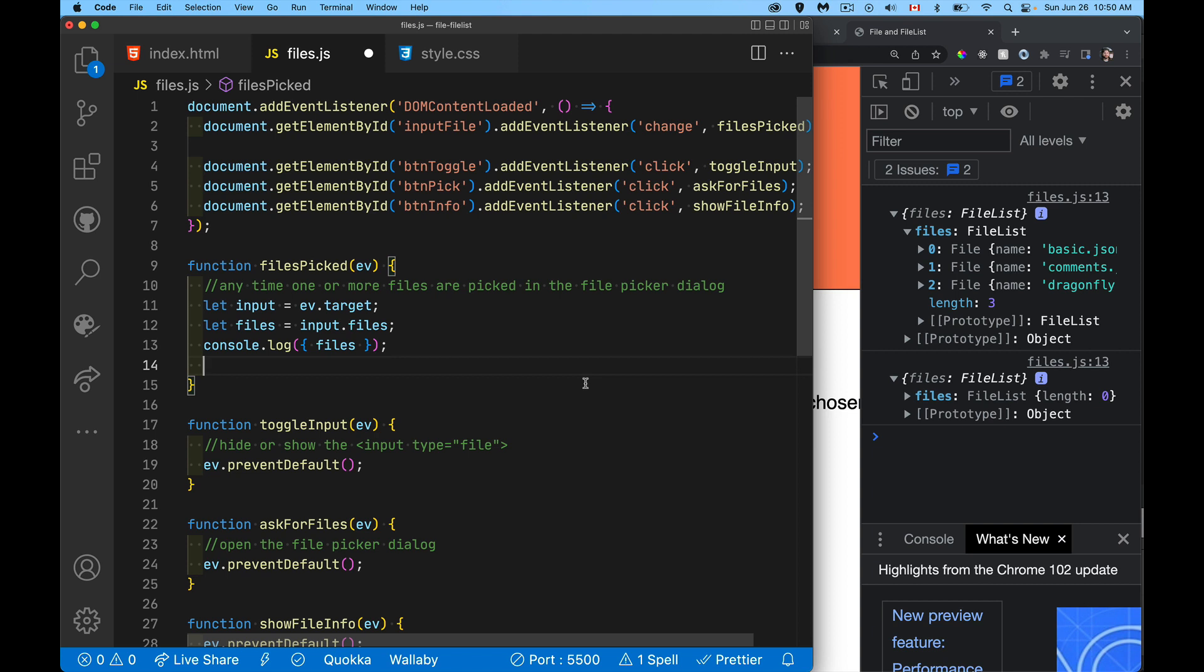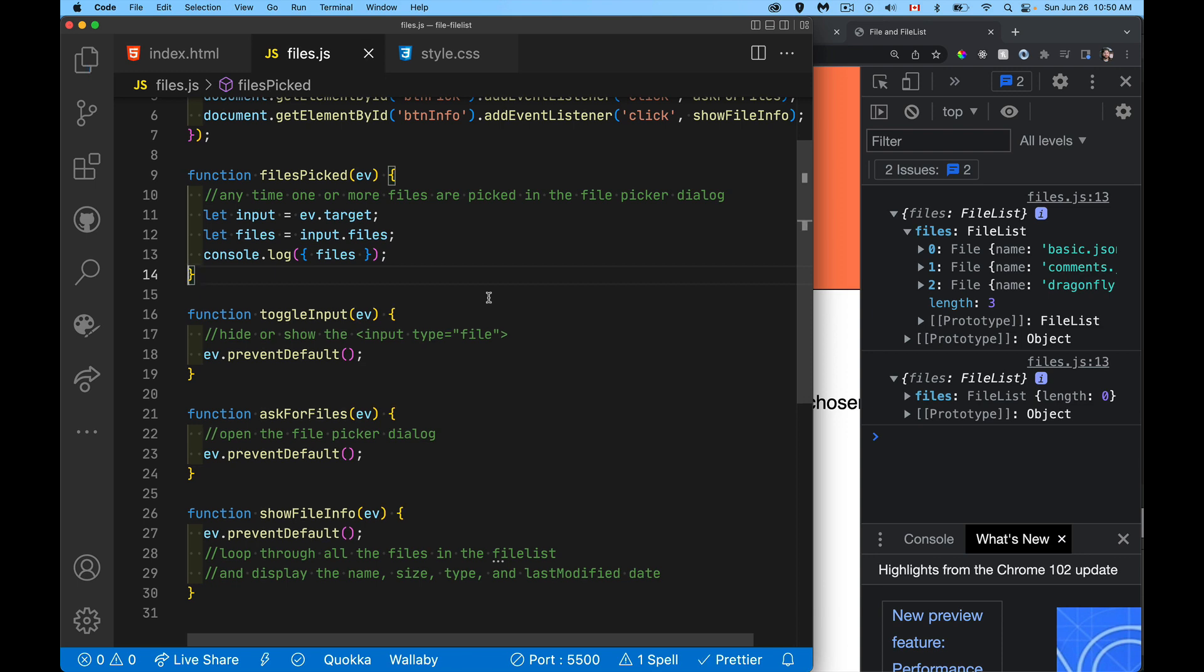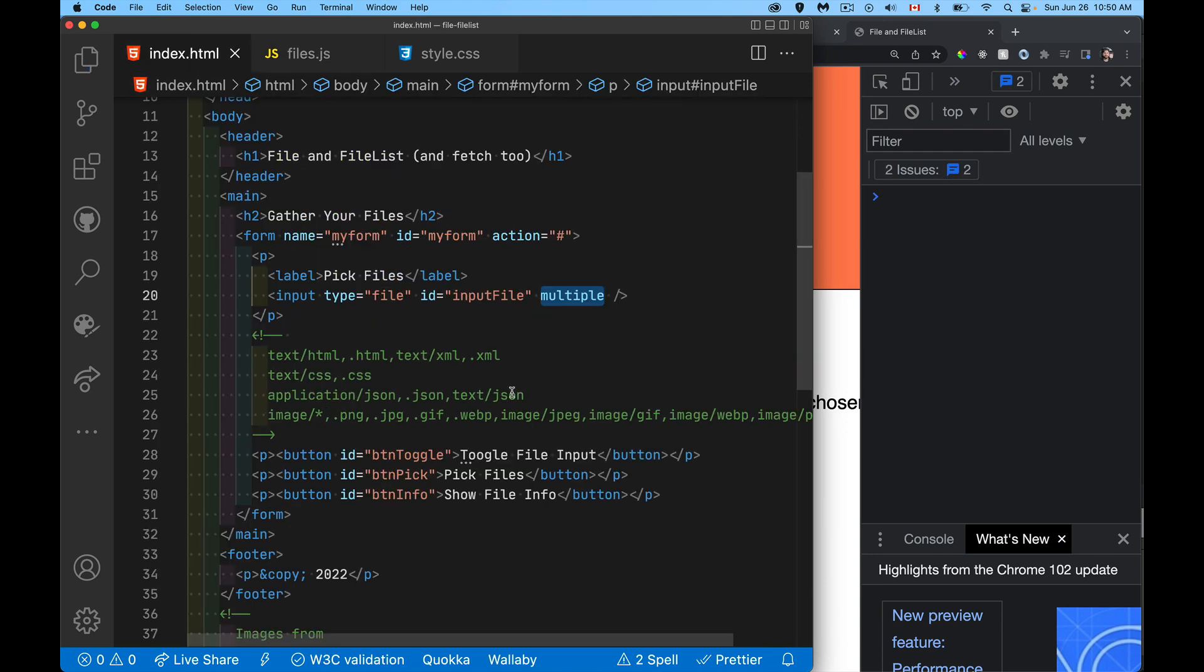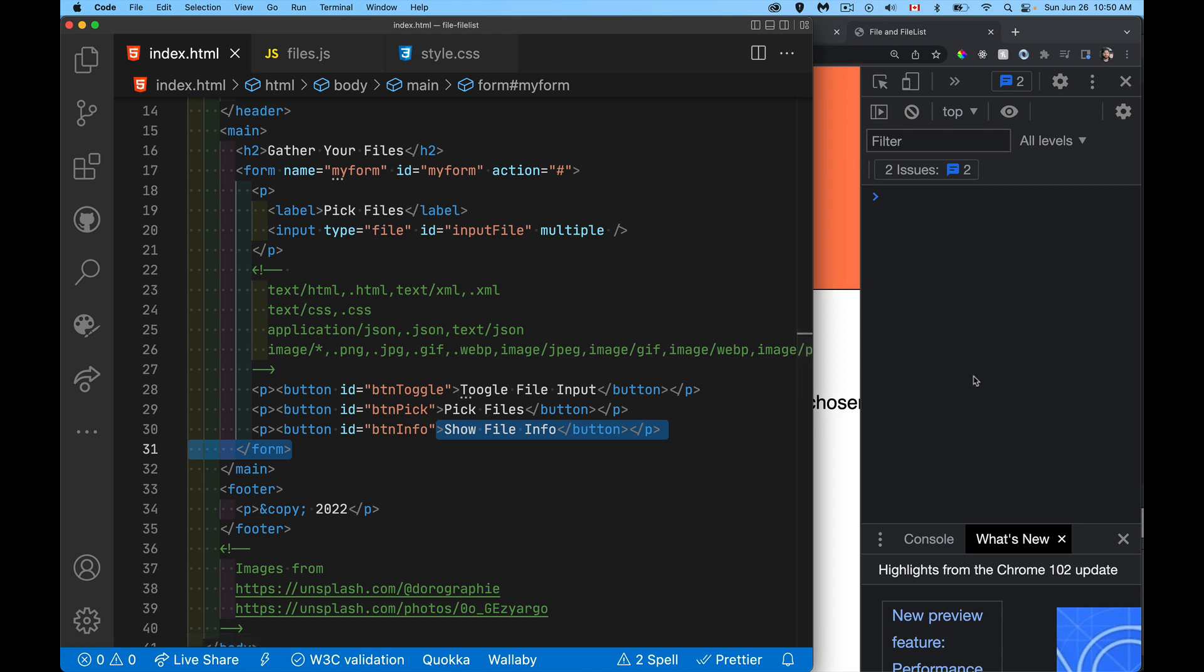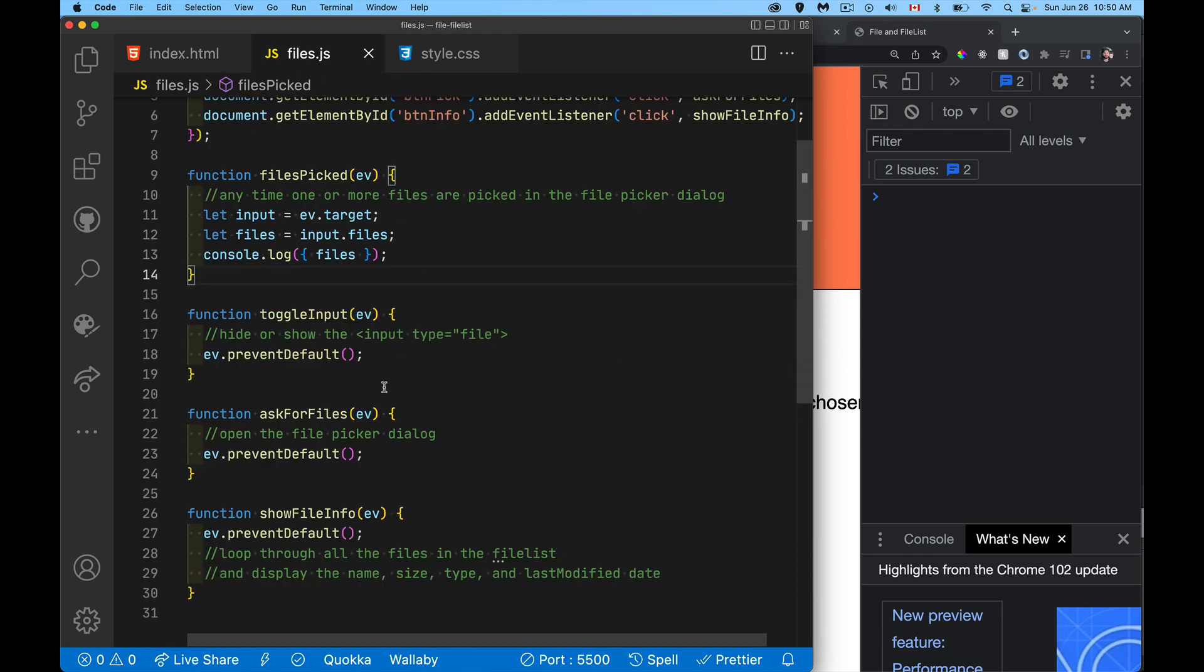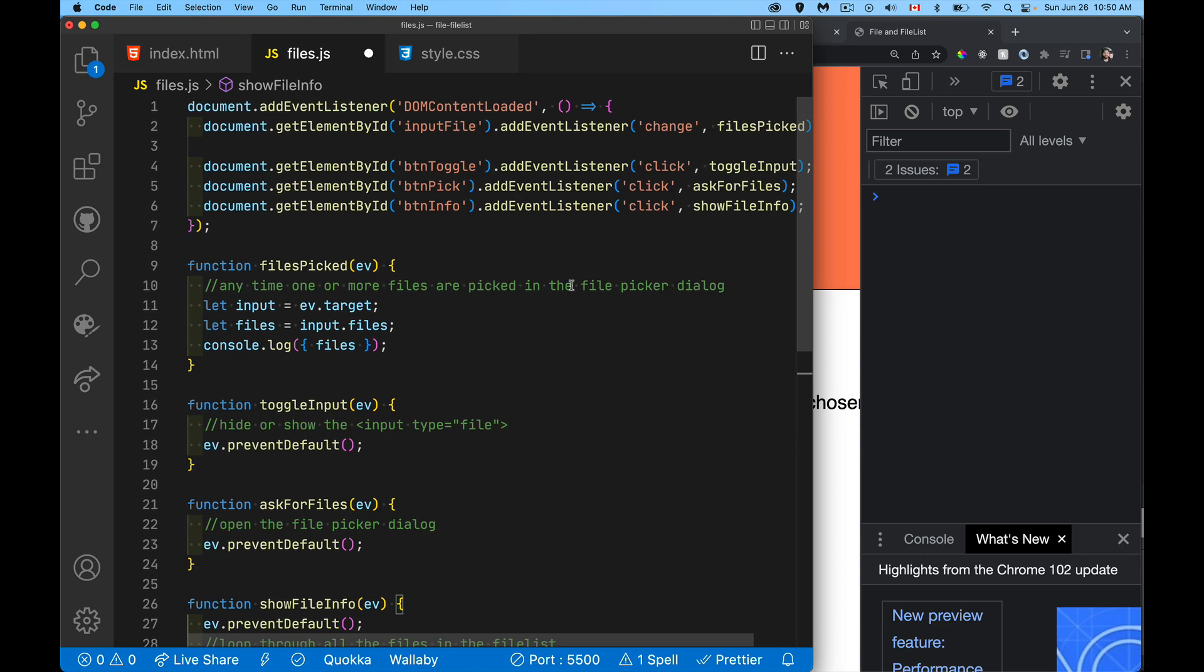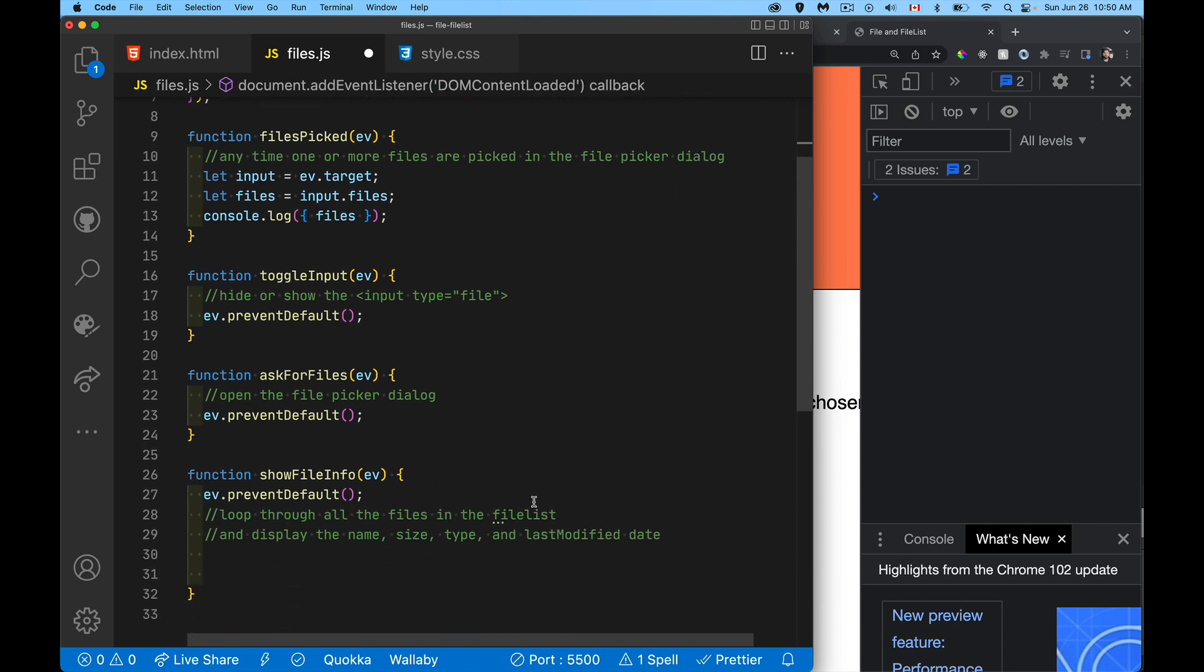So what I want to do is I'm going to put it into a separate function here, show file info. Now I'm going to, when I click on this button, I'm going to display in the console, all the details about each one of those. So that's my function here. We've got button info, show file info. I'm going to write the code here.